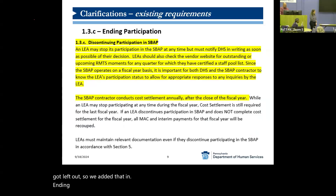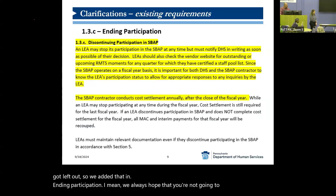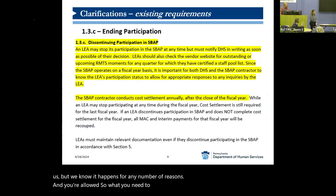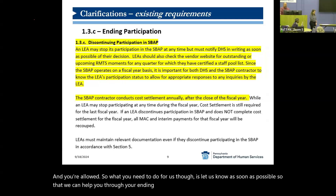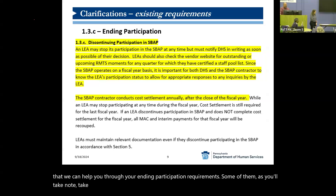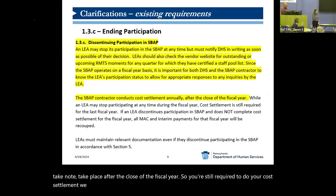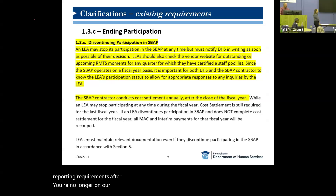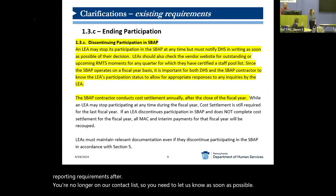Ending participation — we always hope you're not going to leave participation with us, but we know it happens for any number of reasons, and you're allowed. What you need to do is let us know as soon as possible so that we can help you through your ending participation requirements. Some of them take place after the close of the fiscal year, so you're still required to do your cost settlement. We can keep you in those notifications and make sure you're meeting those cost reporting requirements after you're no longer on our contact list.